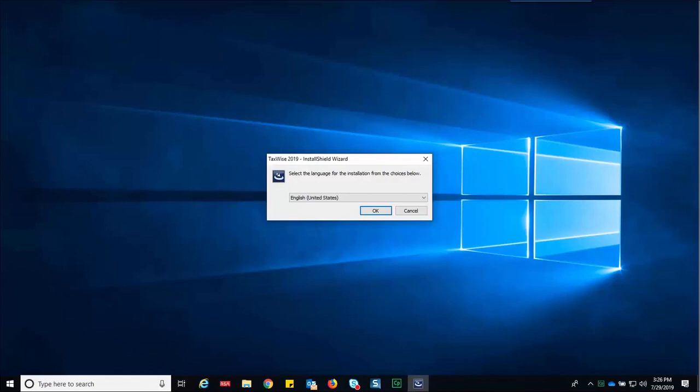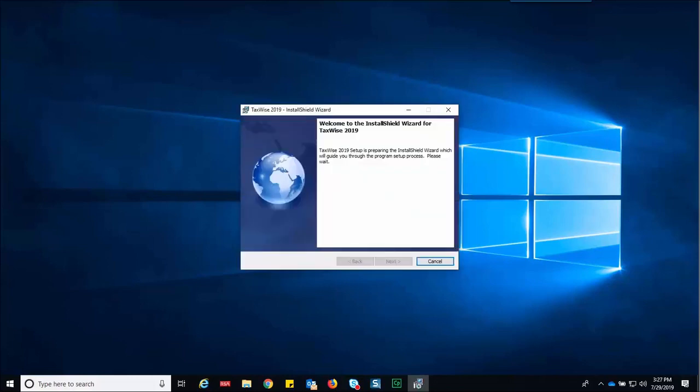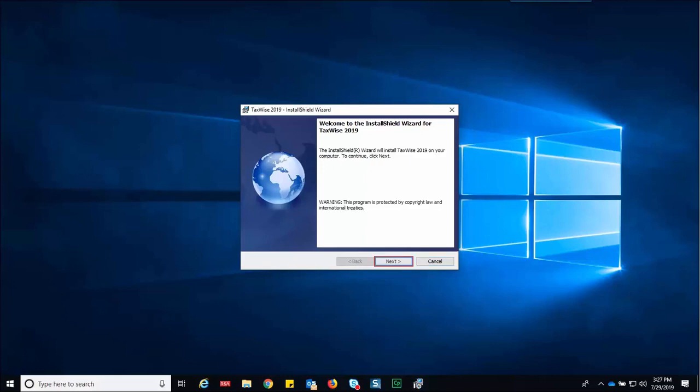On the TaxWise install shield wizard dialog box, choose a language and click OK. The install shield wizard displays the welcome to the install shield wizard for the current tax year window. Click next.